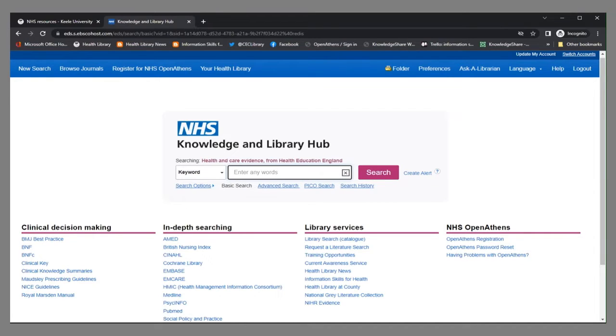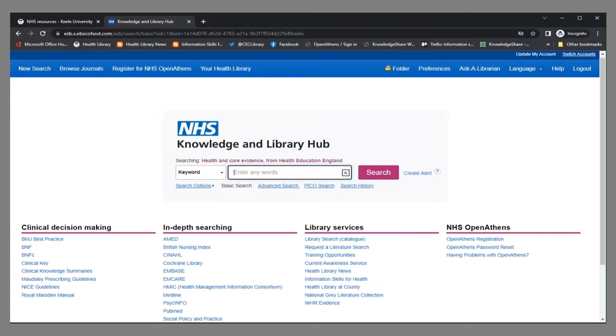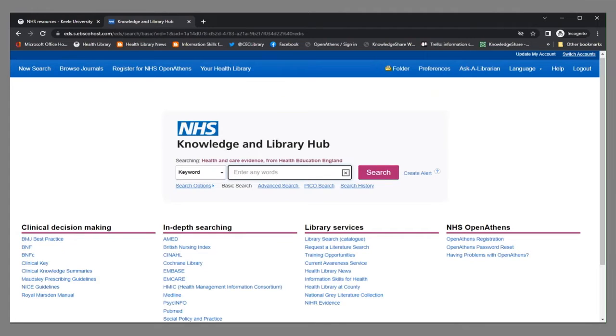The types of resources include journals, databases and e-books. E-books offer you access to key background information. We purchase e-books from a number of platforms and you can search some of them from the Knowledge and Library Hub.